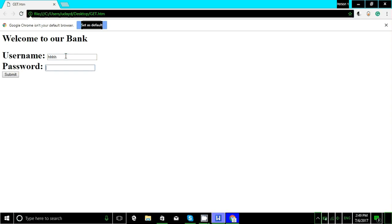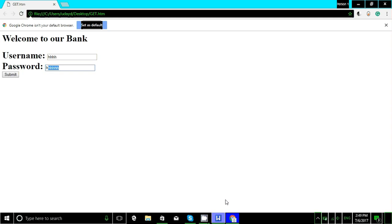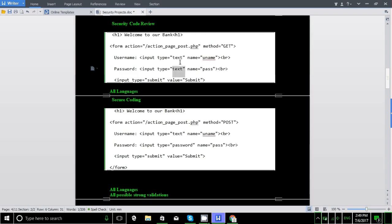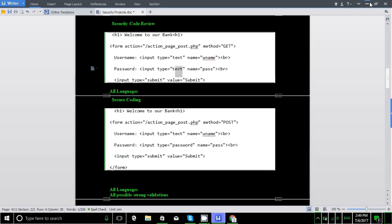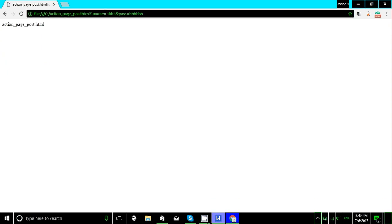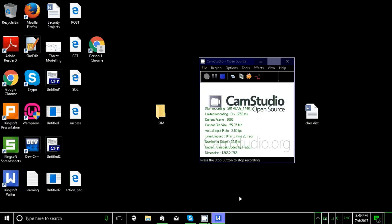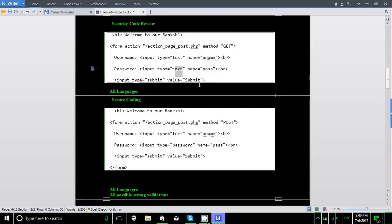On the password field, whatever we type will be in clear text because we have set type equal to text. After submitting, the username and password are visible in the URL, so anyone can see the username and password in the browser history because the method is set to GET.